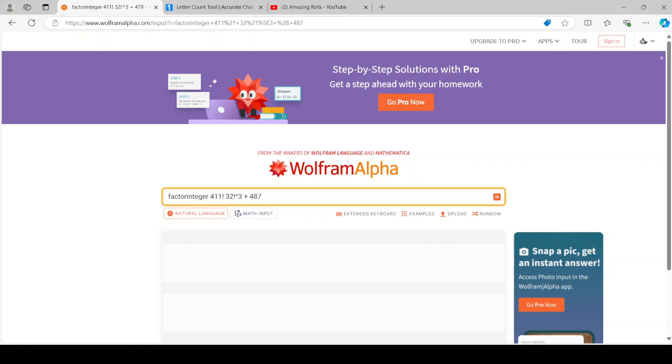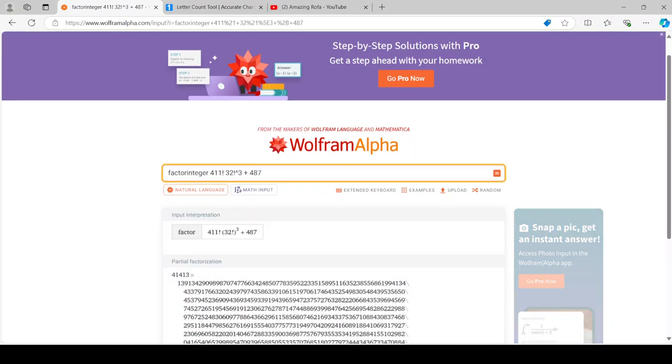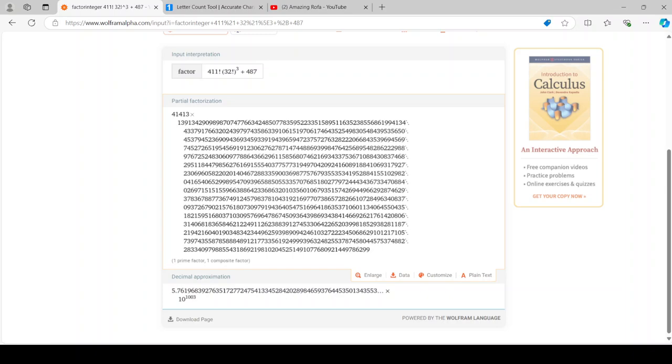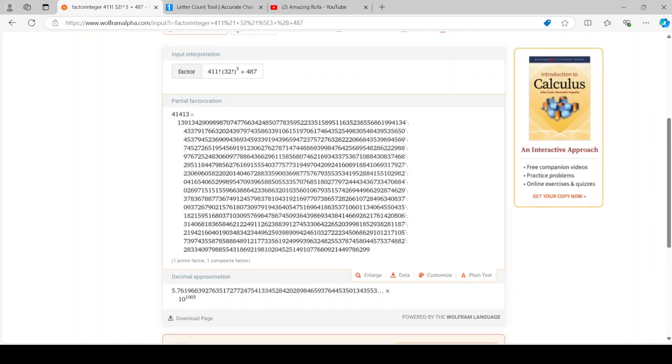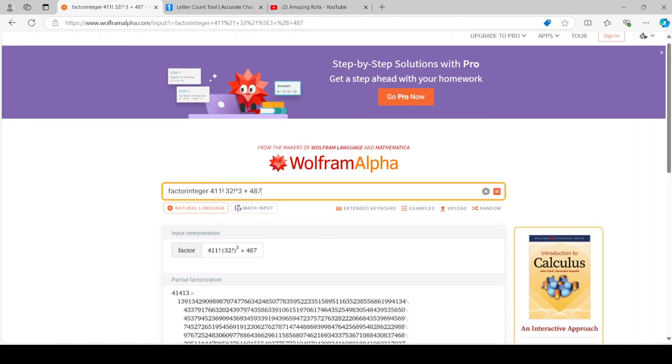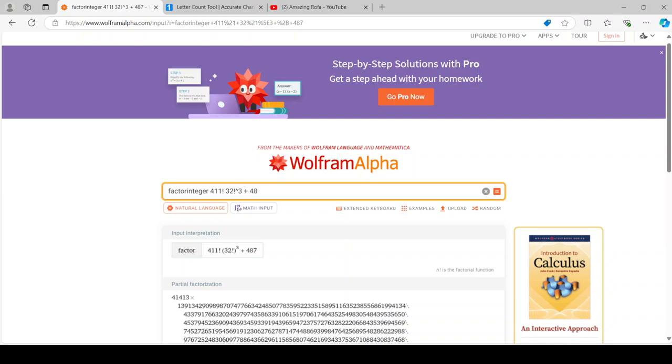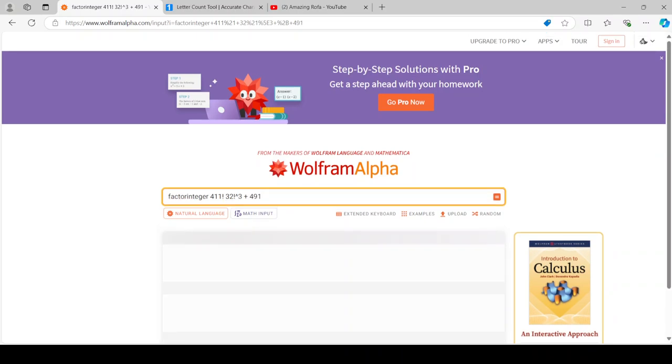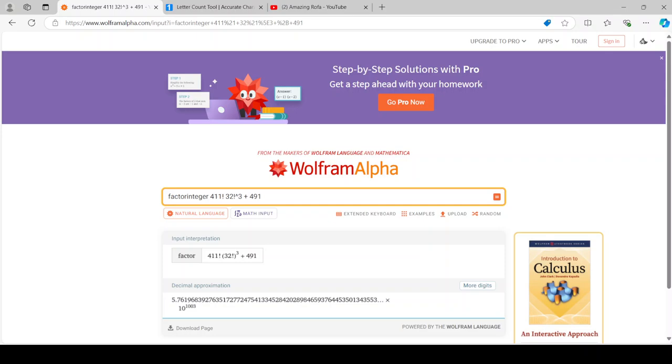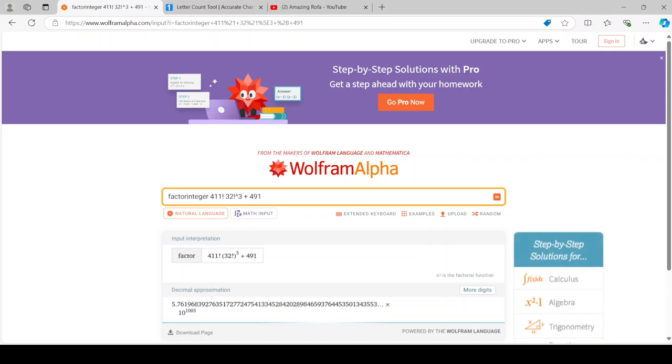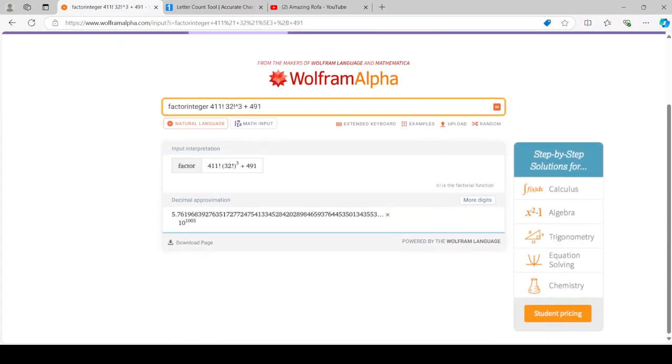So what sum is this? 487. And you go in until you get a prime, or at least one number that works. 491. Now guess what? This number is a prime.